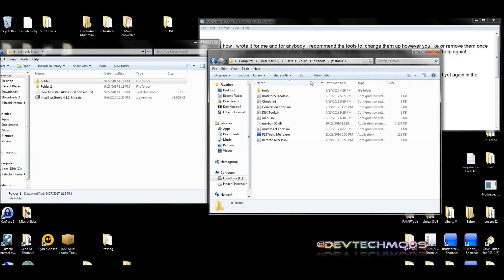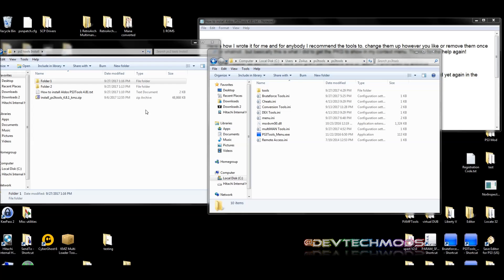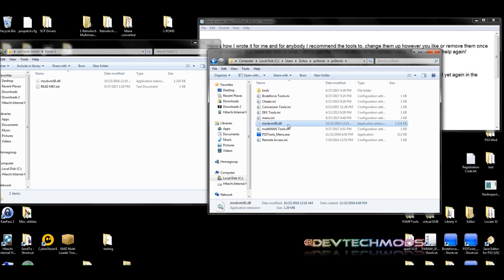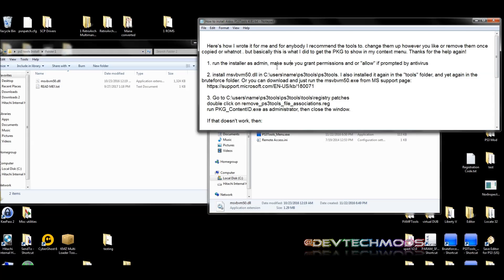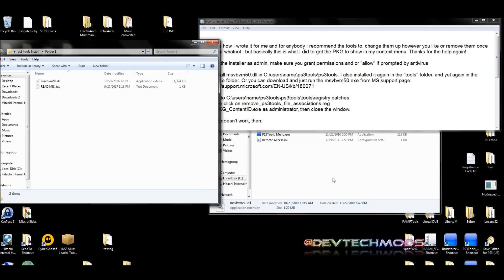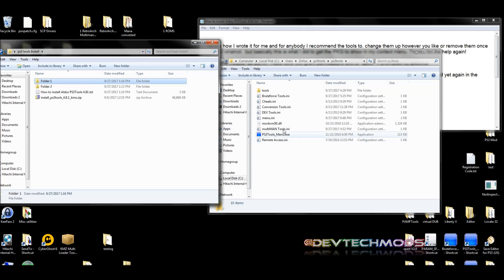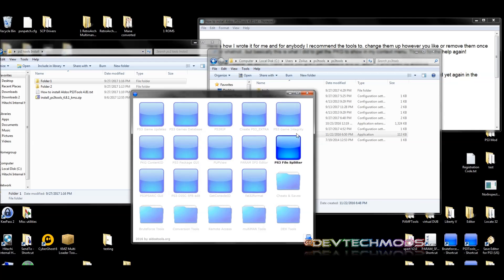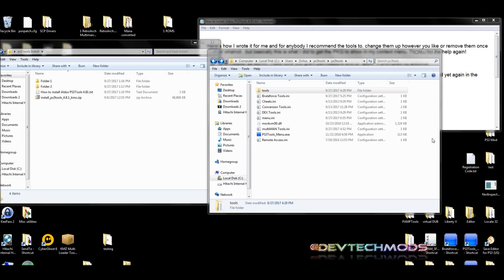Now we're going to pause and move this to the side because there's something we need to do. Go into folder 1 from the folder you unzipped. In there is the file msvbvm50.dll - just copy it and paste it into the PS3 Tools folder. Mine is already there. If you don't trust this file, the instructions in the original zip tell you where to download it directly from Microsoft so you can verify it's safe. Once that's done, go to ps3toolsmenu.exe, send a shortcut to your desktop as well, and double-click it - this is what opens up the tools main menu.